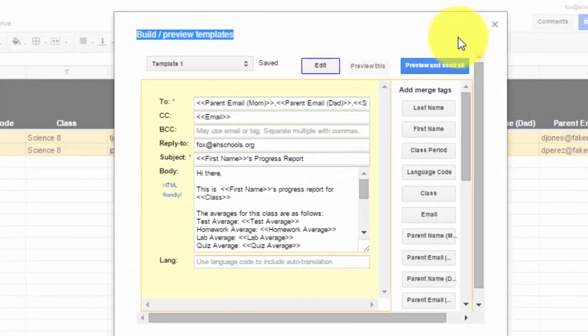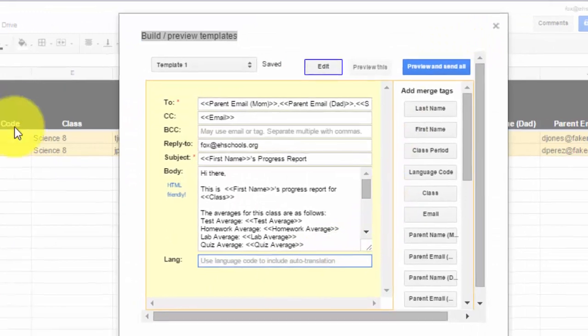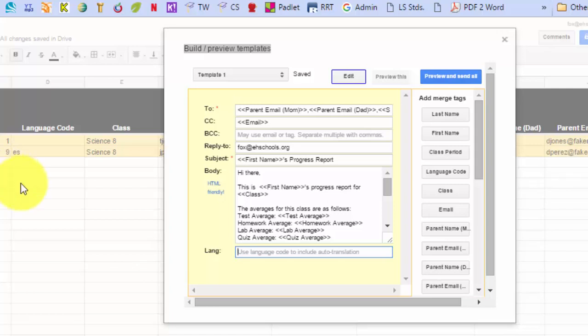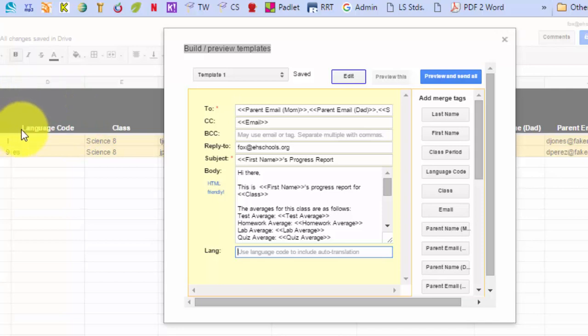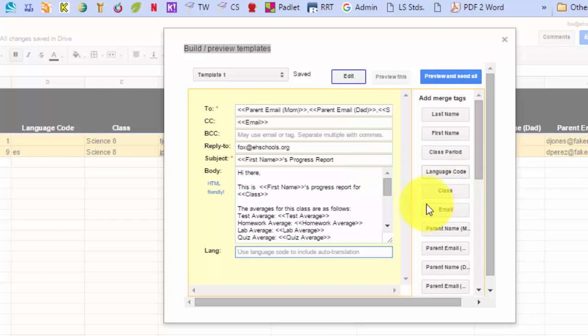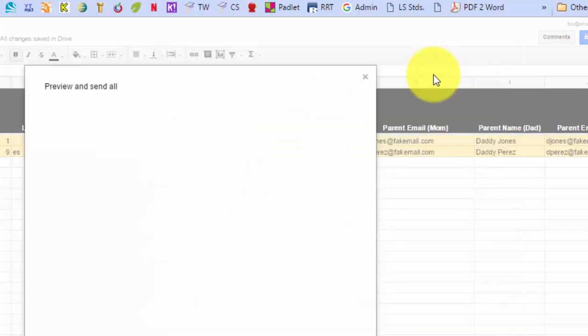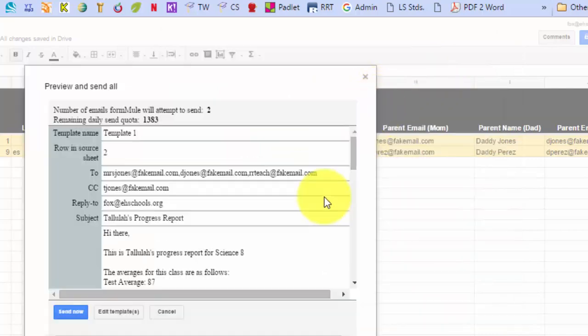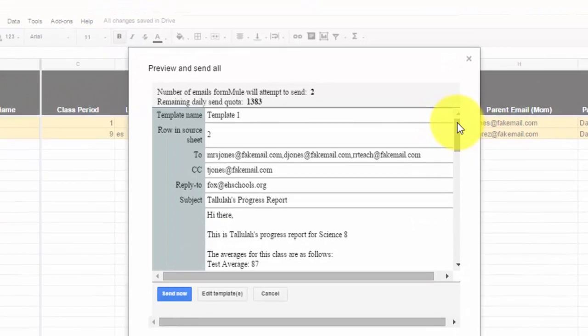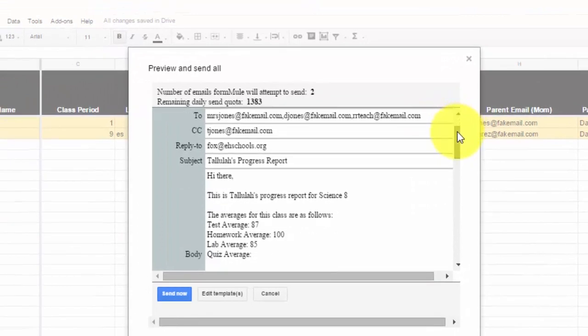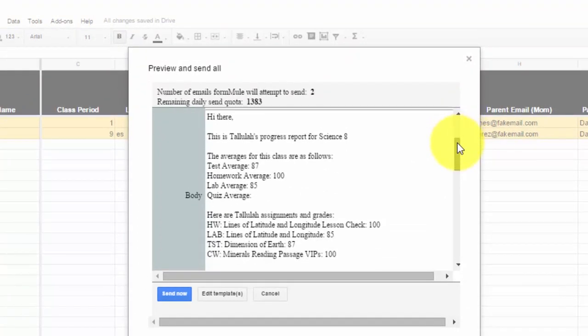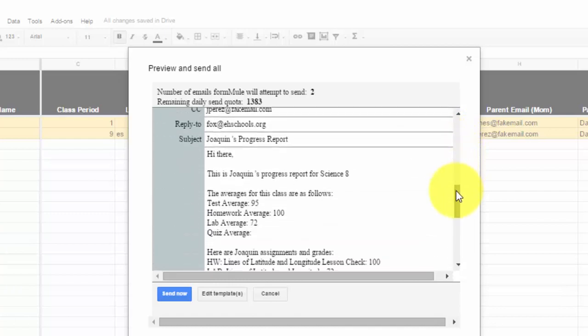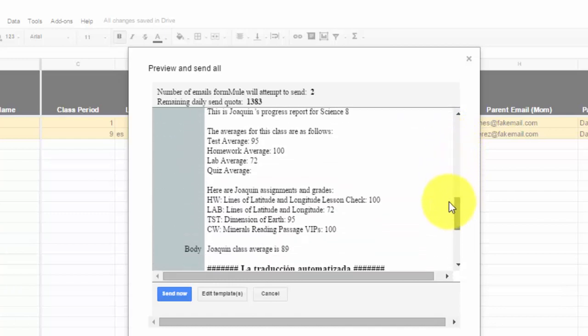So I go back into my spreadsheet, and since Joaquin's parents speak Spanish, I put ES there. Now this is important because this is where the form is going to figure out who gets Spanish and who does not. If I just put ES here, what it's going to do is it's going to blanket translate everybody. So Tallulah Jones's parents who don't speak Spanish don't need a translated version, but Joaquin needs it. What you need to do is you have to take your merge tag - here's your merge tag for language code - and I'm going to put it in the language box down here. So once I put that merge tag in there, it's going to read and detect who has the code and who does not and translate it appropriately. If I take a look at my preview and send all, it'll start to show me my preview emails I can send out. So here's Tallulah's stuff going out to her parents.